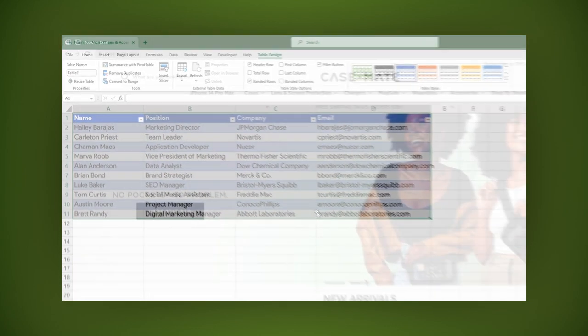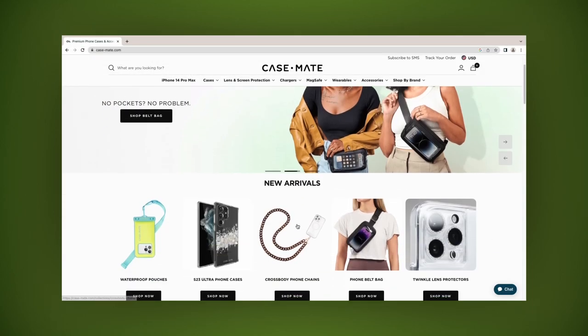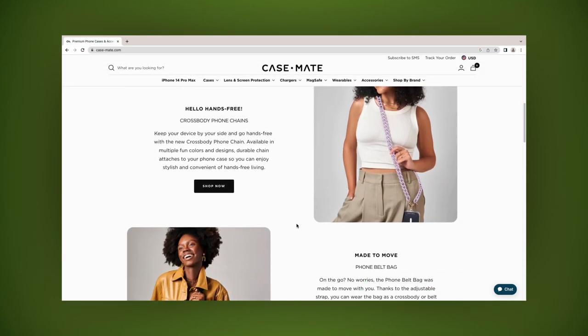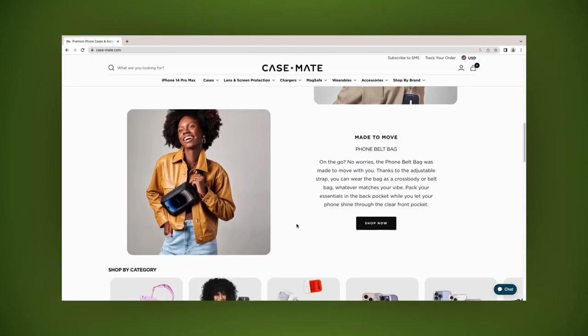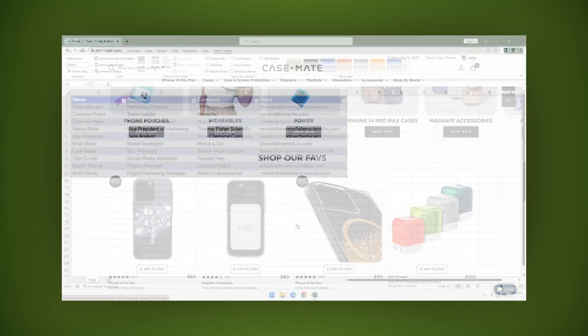We all love a good deal and Casemate is here to deliver just that. See the link in the description below.